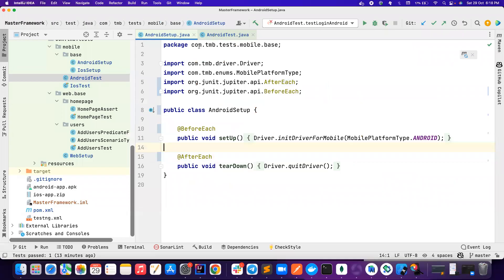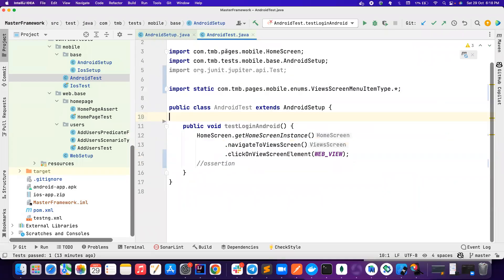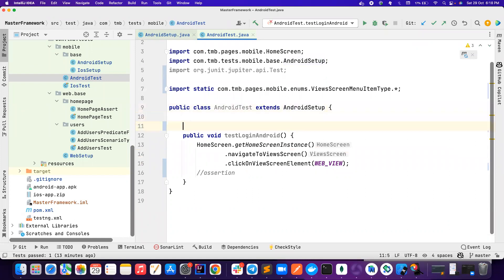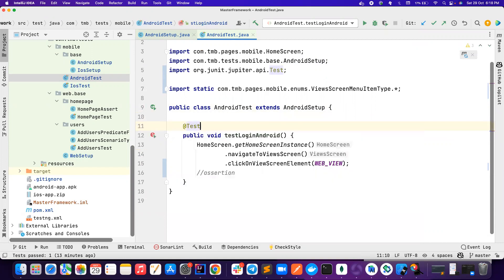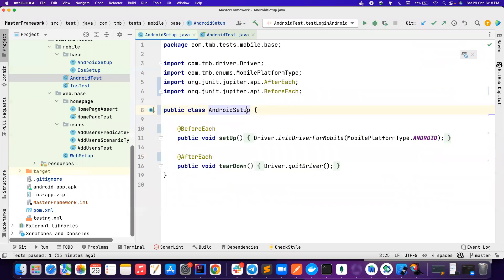So now we only have Android test. It's basically extending Android setup, and then this should be test. I'm using JUnit here, you can also use TestNG or whatever. But if you notice,